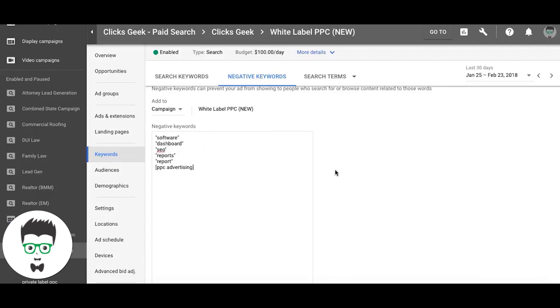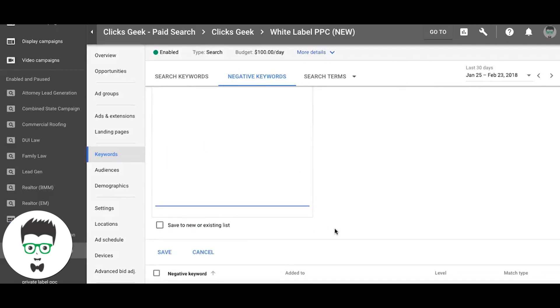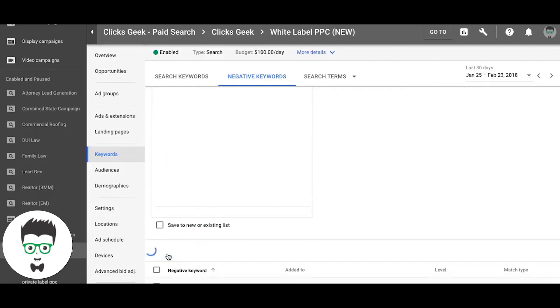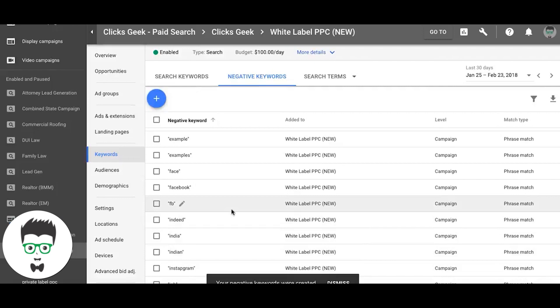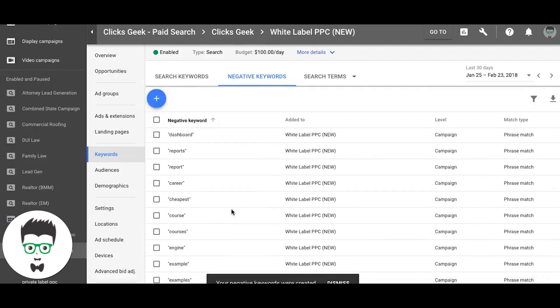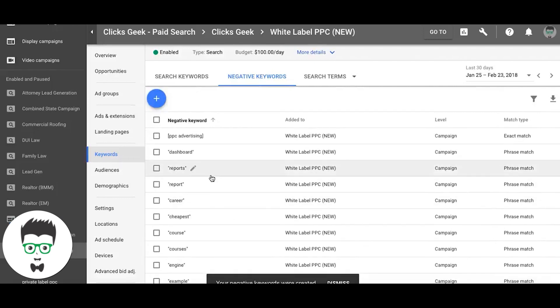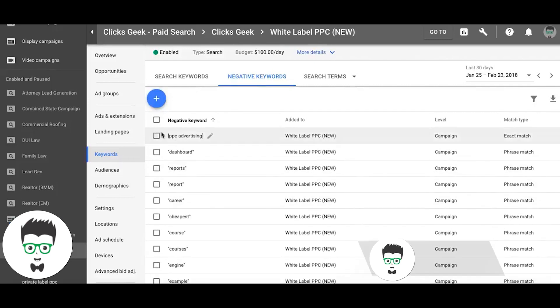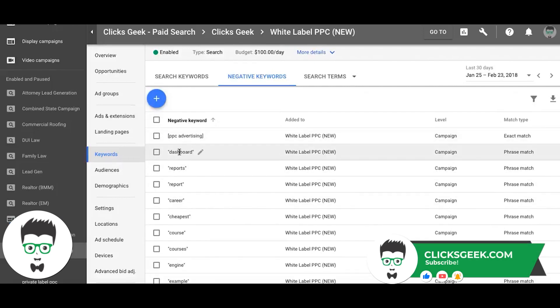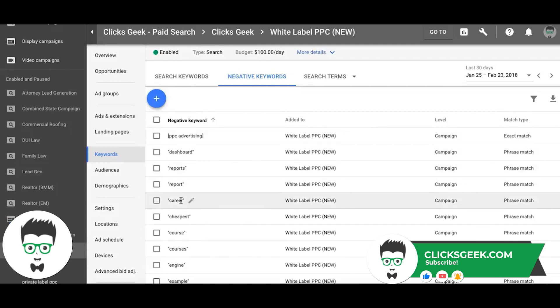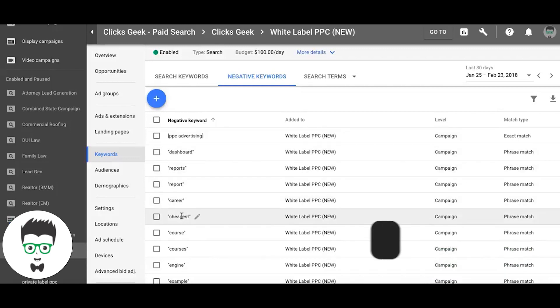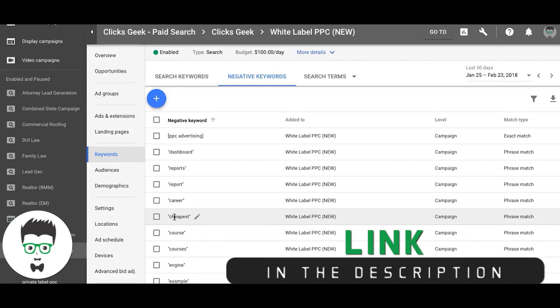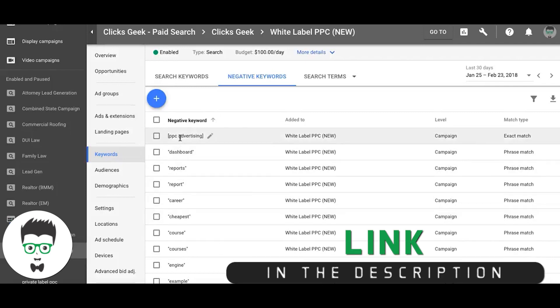So now we just added those negative keywords. Our ads will never show for any keyword with the word dashboard in it, reports, report, career, cheapest - because we don't want people looking for those kinds of words or someone who just types in Google PPC advertising.